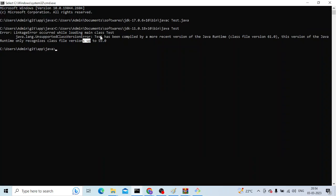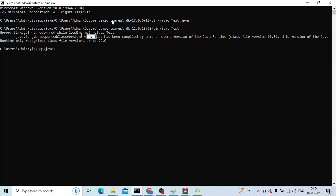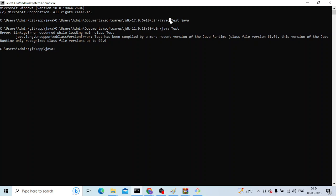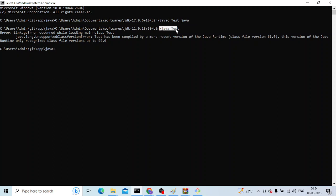I'm trying to run this and I'm getting this error. So first of all, I compiled this class and it got compiled successfully, but when I'm trying to run this, I'm getting this error.